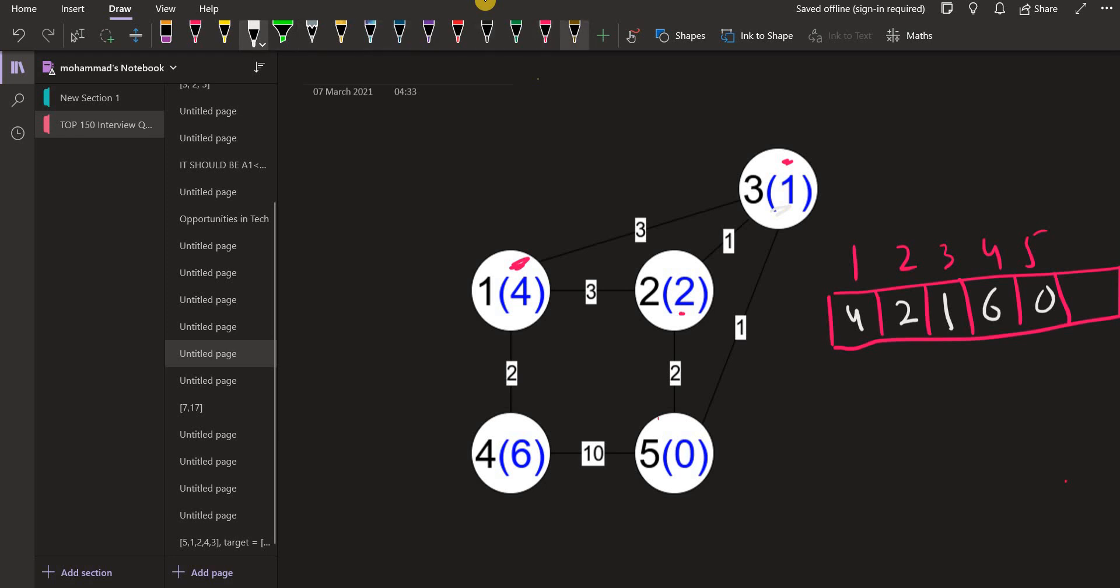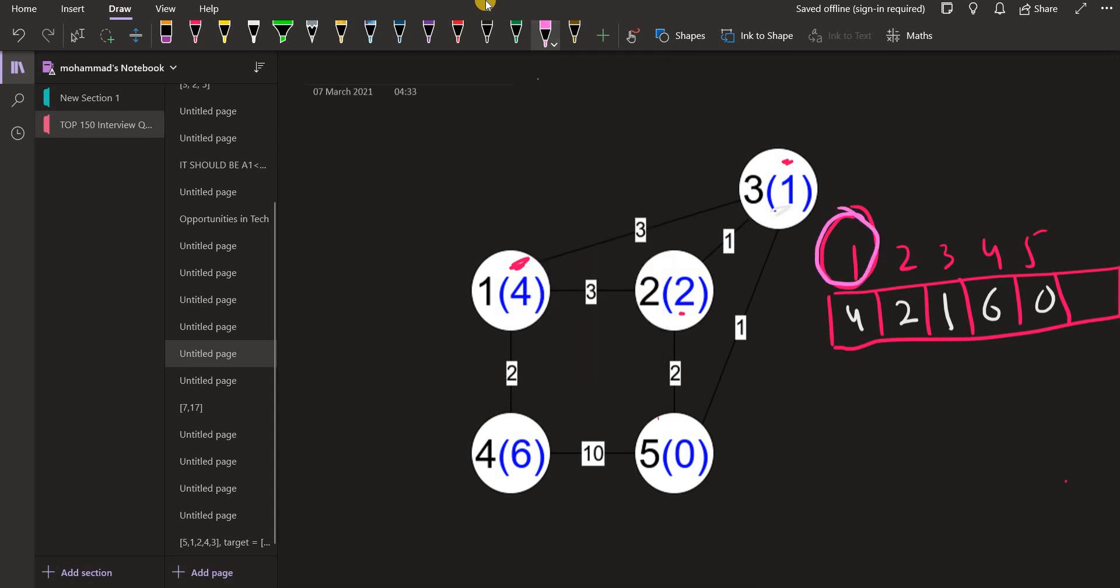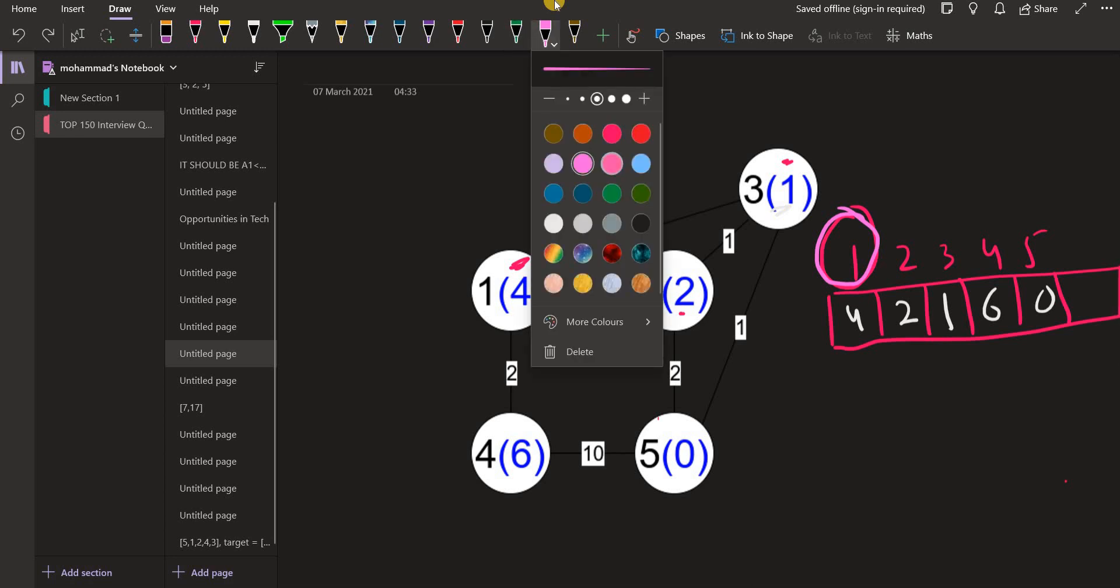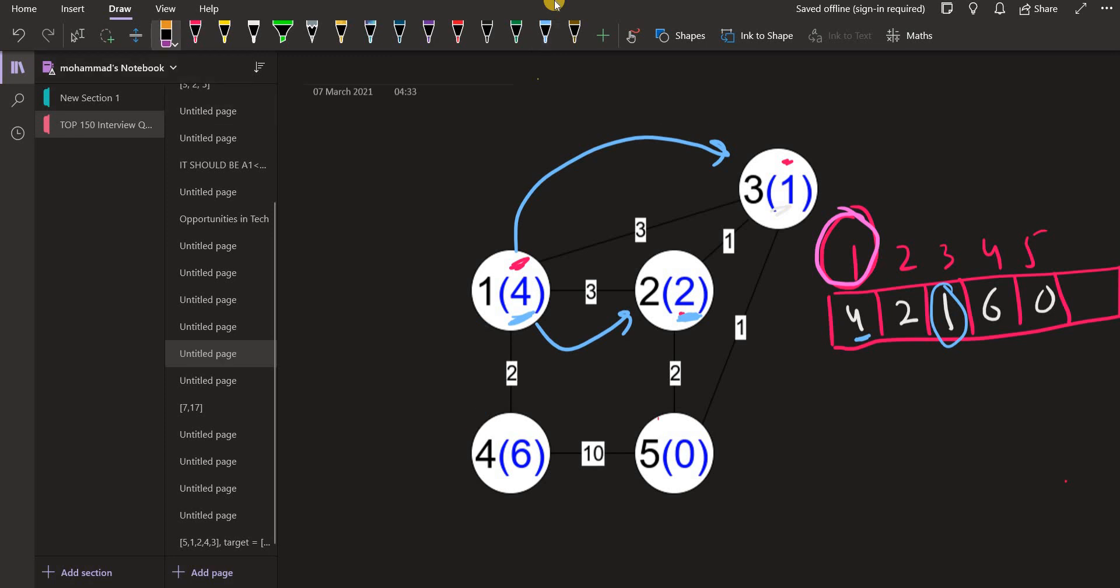Then we will start our DFS from this node, node number one. From one, I will go to all its children in a similar way that we do in DFS. I will go to all its children, but I should check the condition that the value stored at that children is smaller than the value four. Yes, I can go to three. Three is connected to one and the value stored at three is 1, so it is smaller than four. We can go there. We can go to two also because two is connected to one and the value stored at two is 2, which is smaller than four. Can we go to four? No, we cannot go to four because although four is connected, the value stored at four is 6, which is greater than four. This is how you can apply DFS and using DFS you can find all the paths.